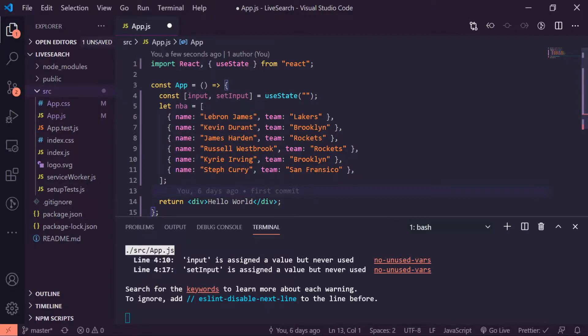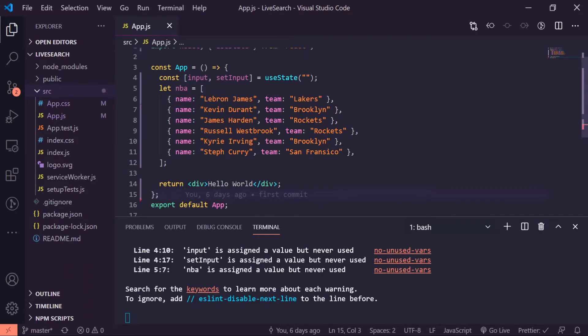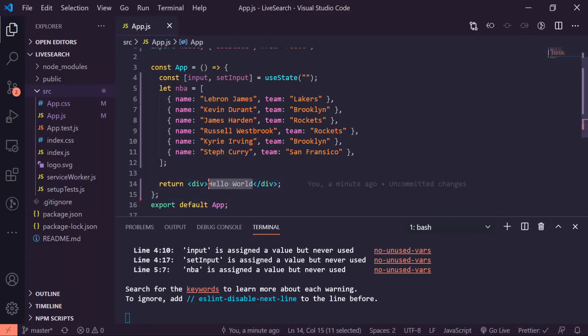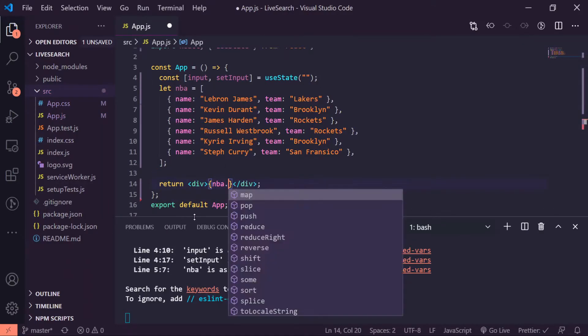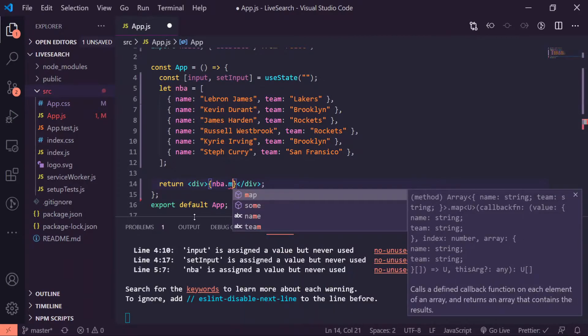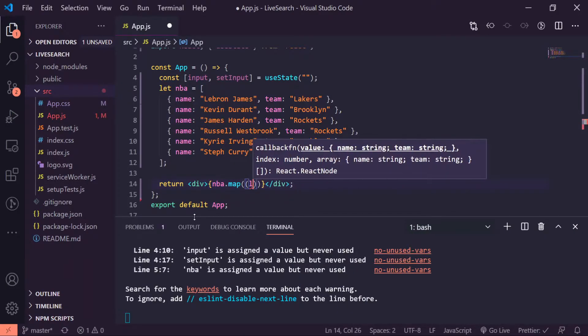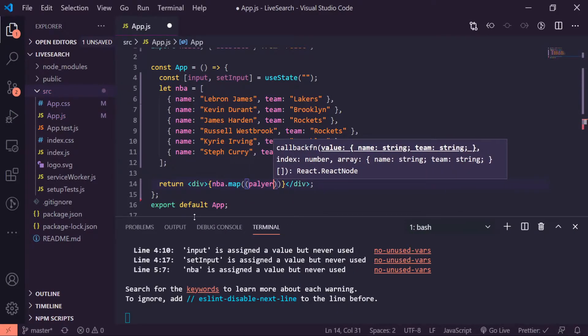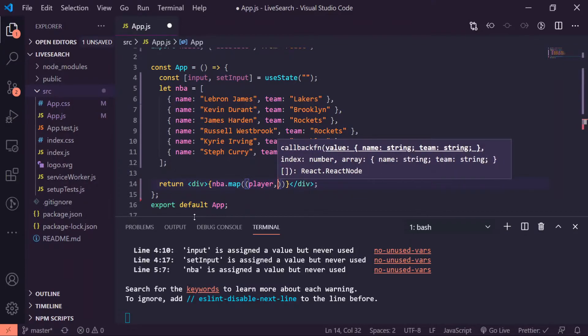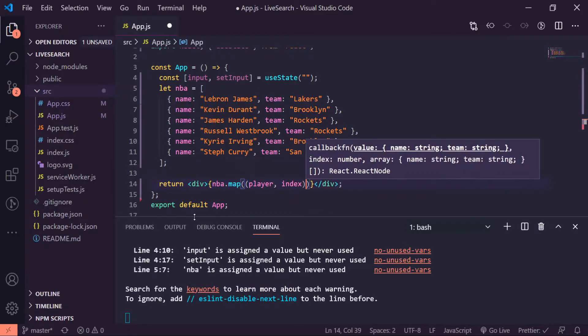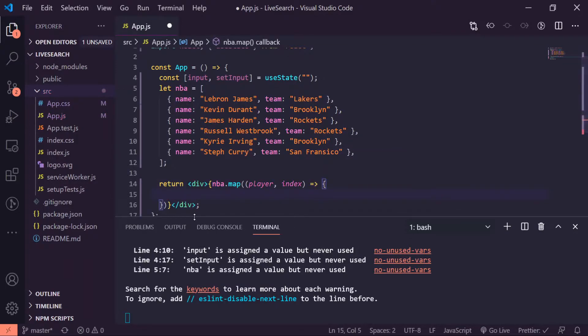All right, so what I'm going to do now is map over my array of objects which contains the name and the team, and what I'm going to do is show a simple unordered list tag, so a bullet point list of these players. So what I'll do is a curly brace inside of the return statement and I'll do nba.map.